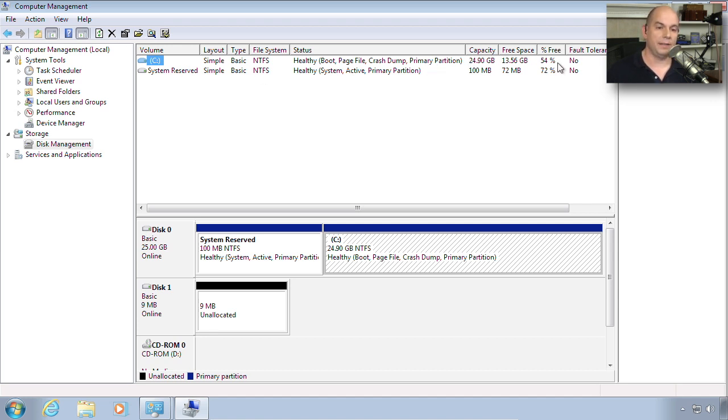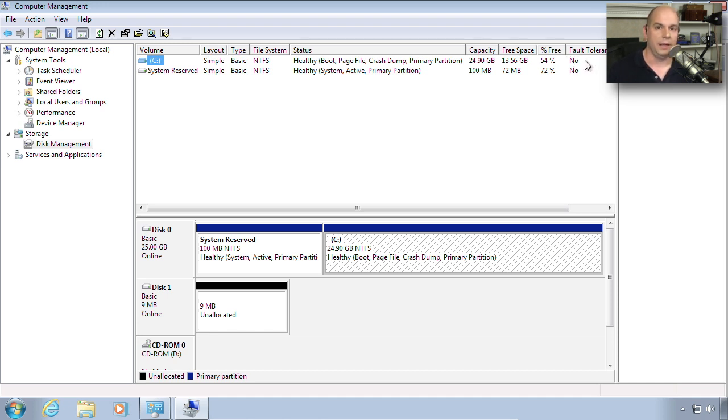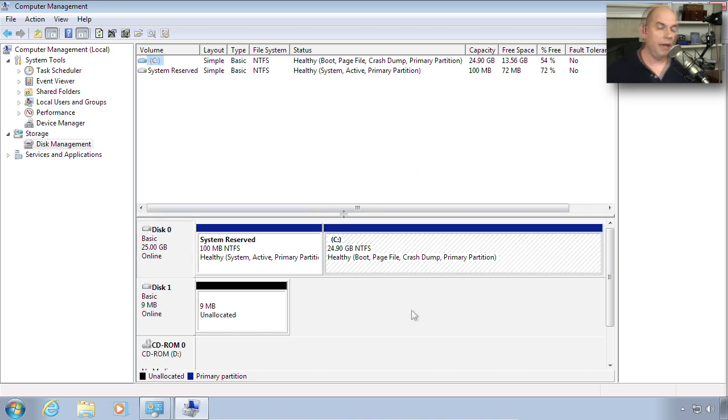You can see the capacity, sizes, how much is free. And notice it does not have any fault tolerant associated with it. Notice you see all of that from that main screen.